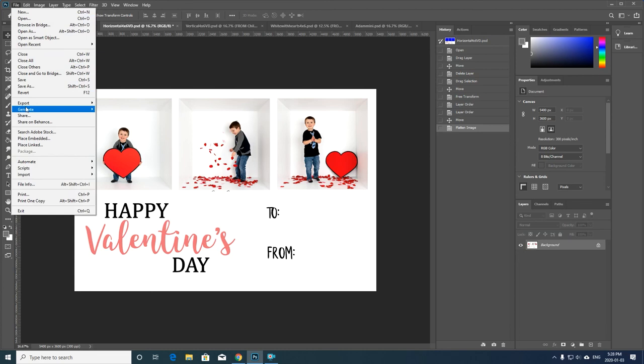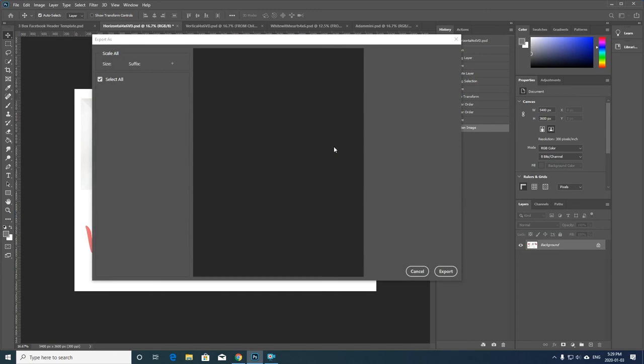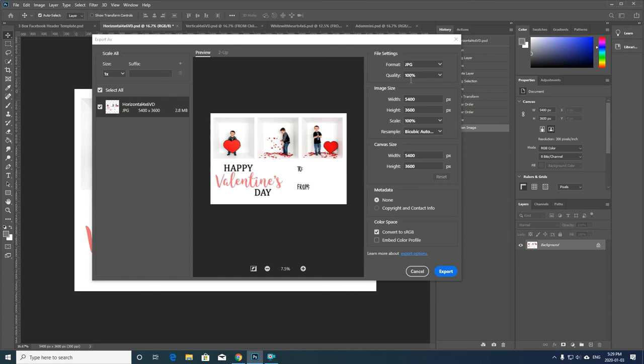And then I would export this however I wish. So File, I usually File, Export, Export As. And when this comes up, it allows me to save my image in whatever size I want. So I keep it as a JPEG, 100% quality, I usually keep it about this.